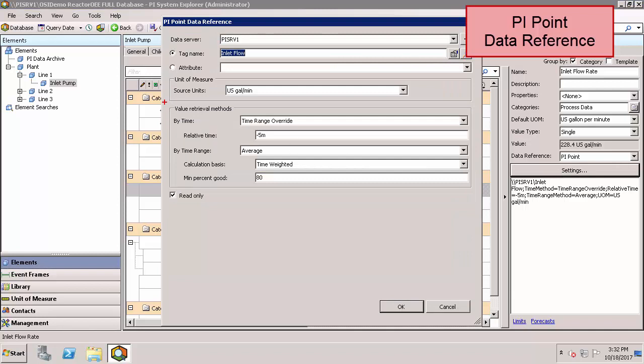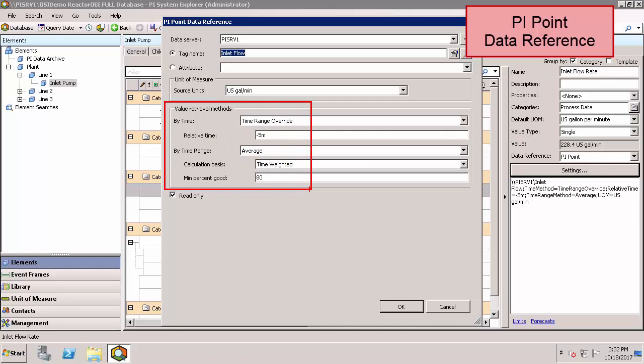In this case we're using value retrieval methods, which is more advanced than we'll be discussing here. But it allows us to do an average over the last five minutes of information for this tag. You should be aware that even when attributes are assigned a PI Point data reference, there still may be some simple calculations that are done with them using value retrieval methods.